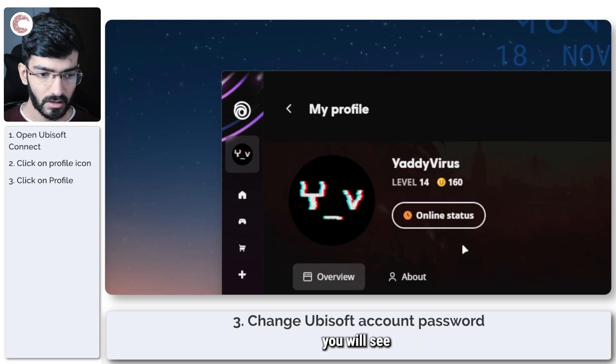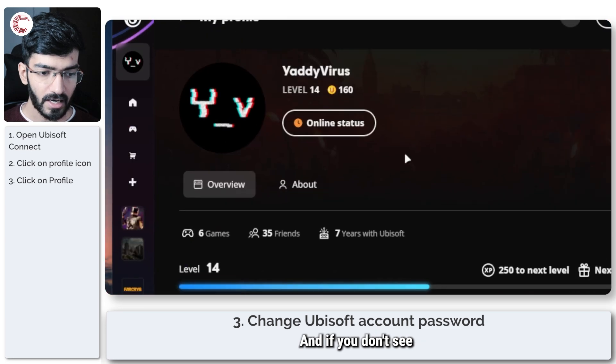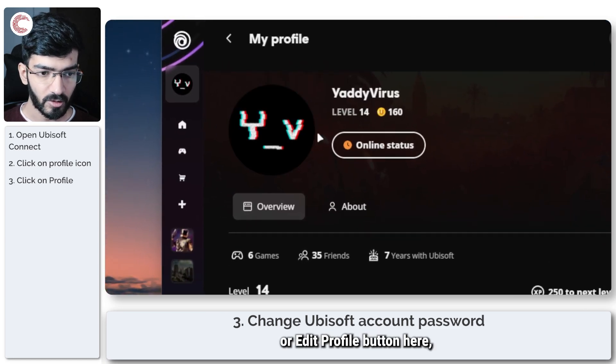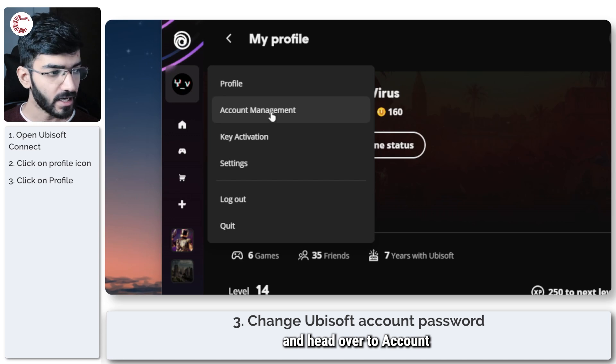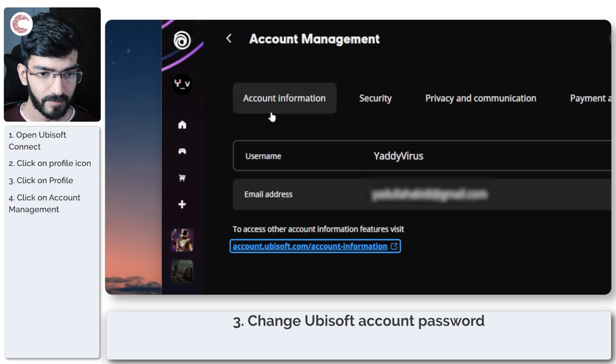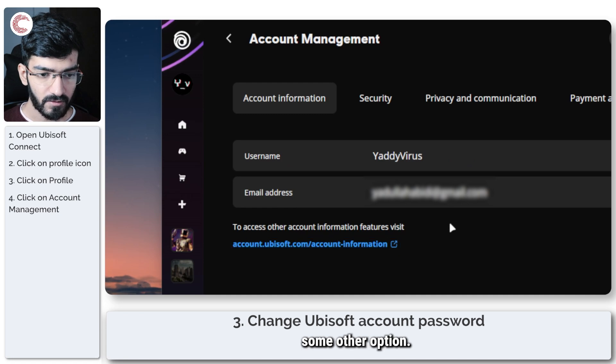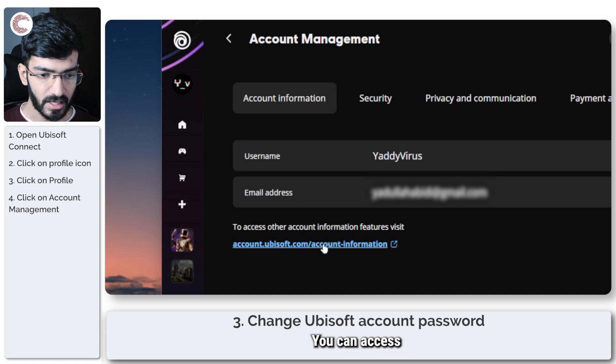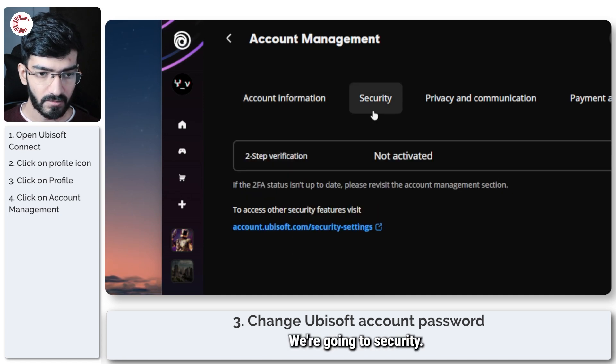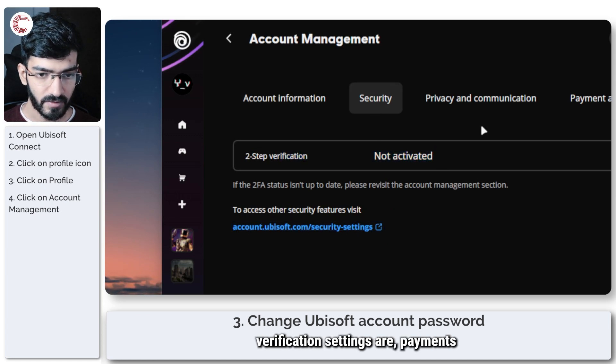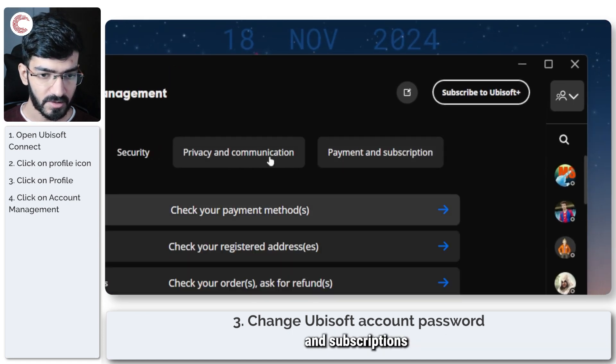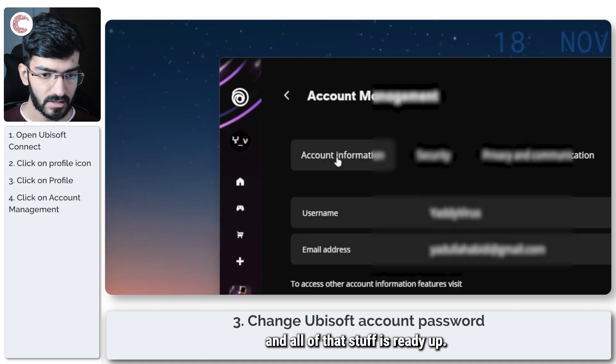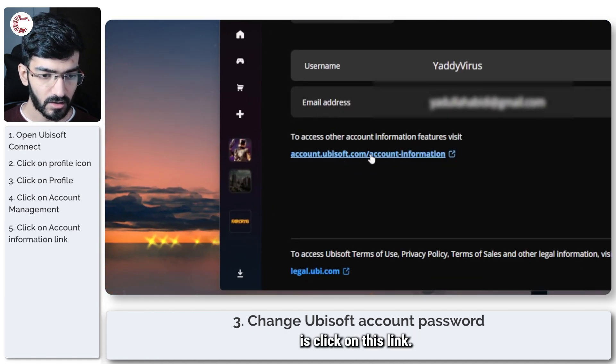You'll see all your activity here. If you don't see a change profile or edit profile button, click on it again and head over to Account Management. In here you have other options—we're going to Security, where your two-step verification, payments, and subscriptions are. Click on the link to ubisoft.com account information.